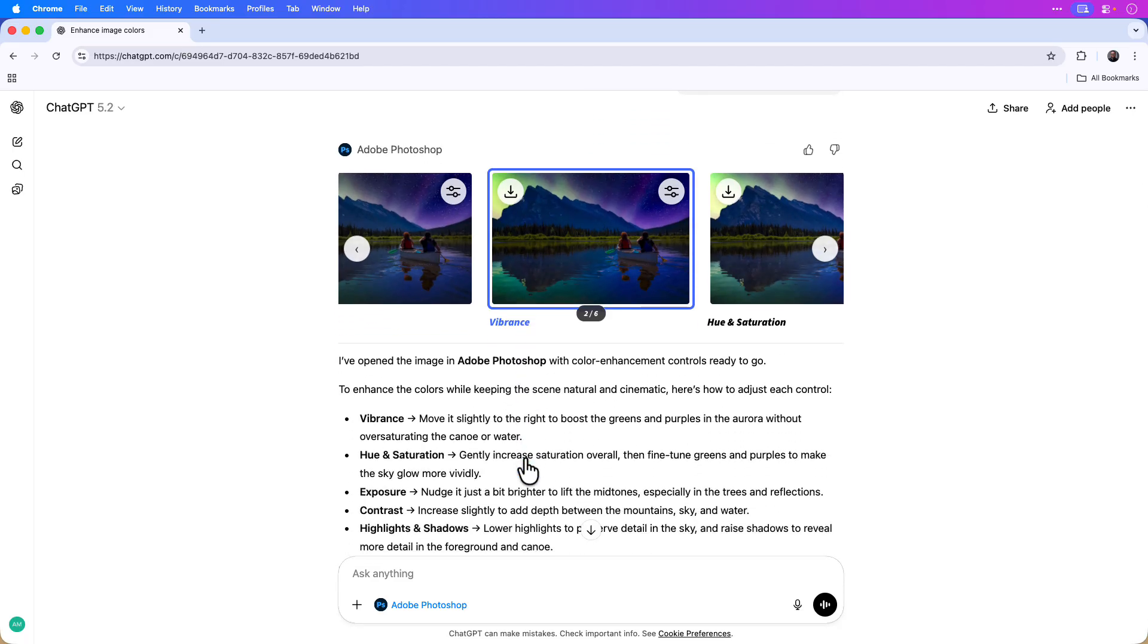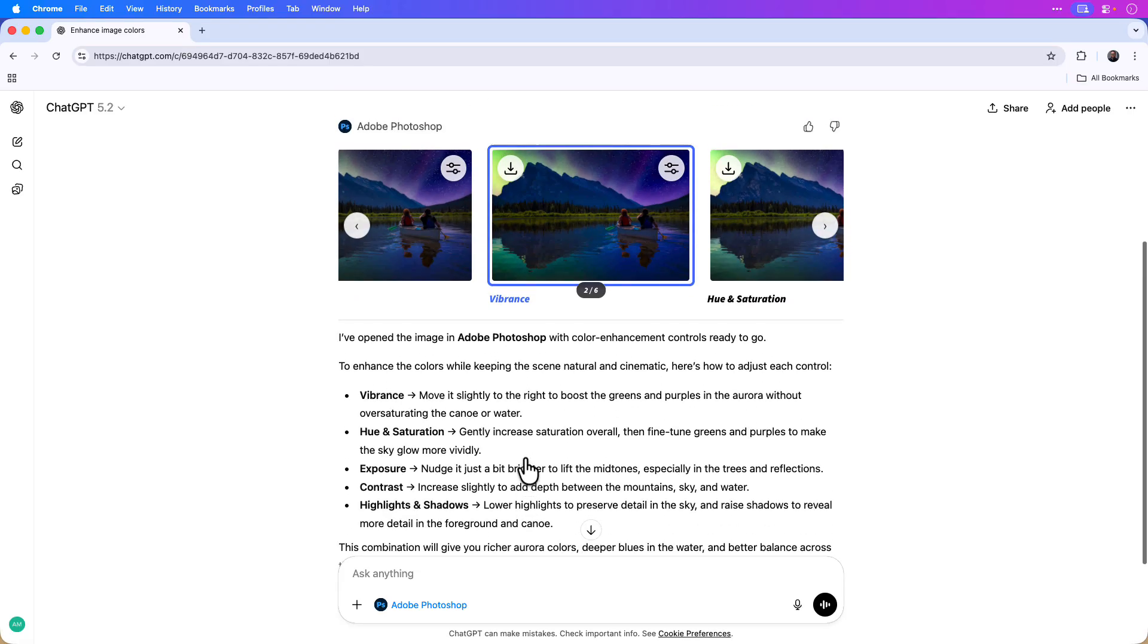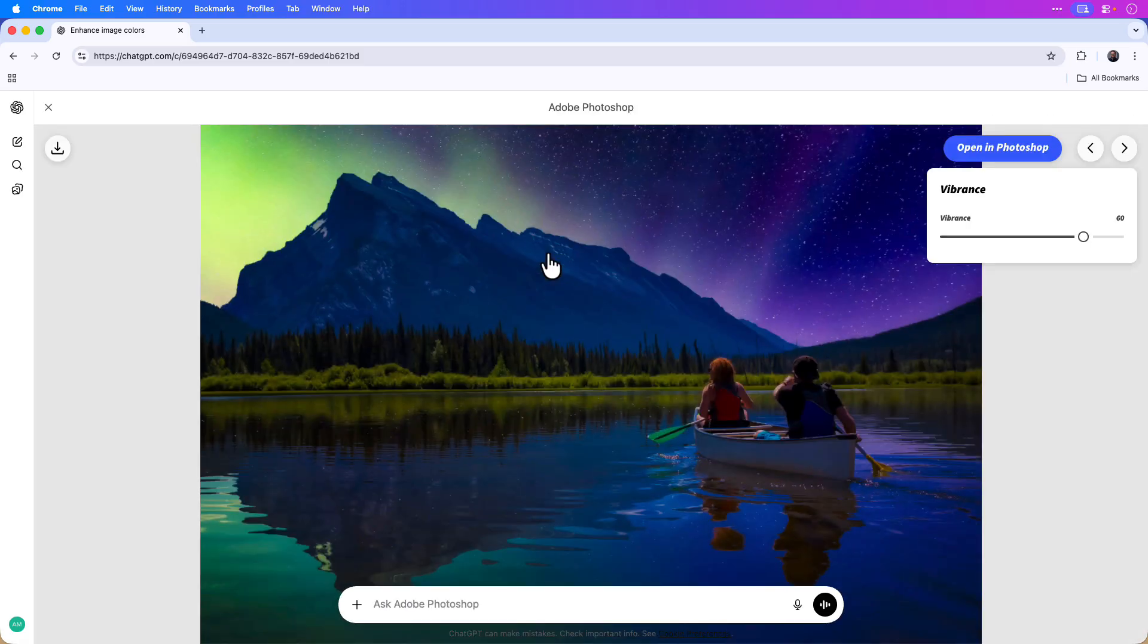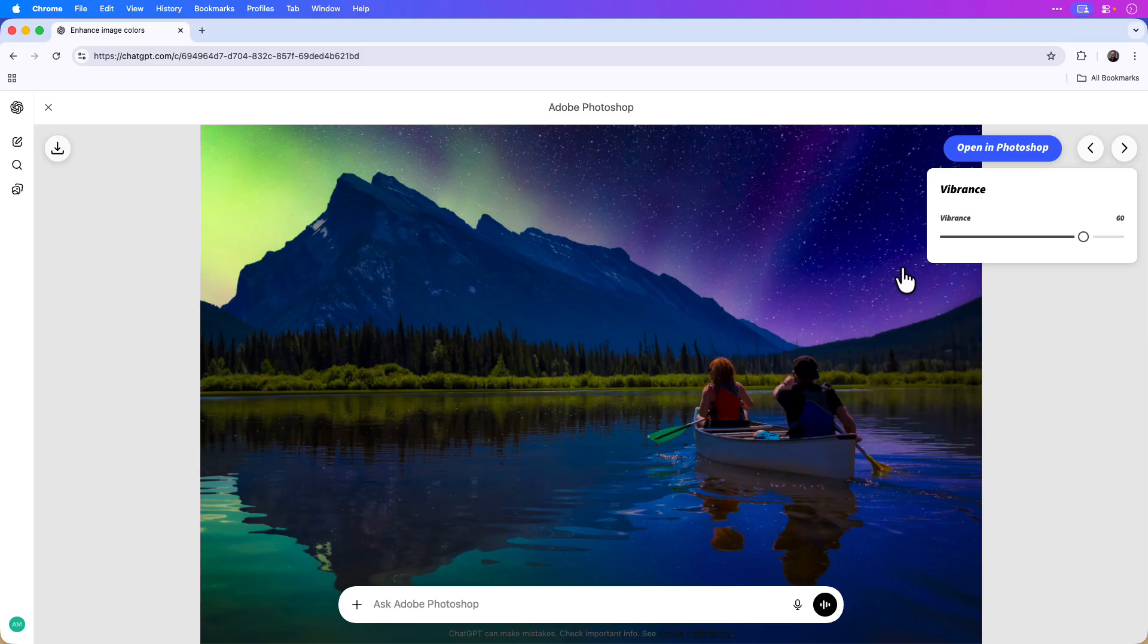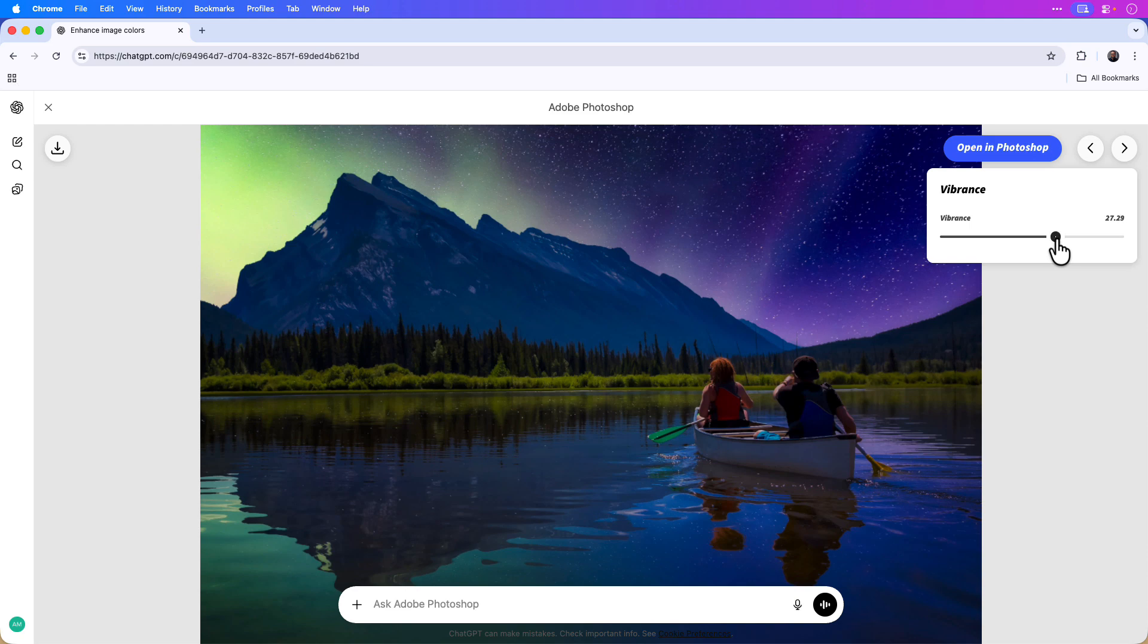Not only does ChatGPT provide you with built-in editing capabilities, it also provides you with a summary and explanation focusing on what each color adjustment does. Let's hop back to the vibrance adjustment and you can see currently the value is set to 60. I can move the slider to the left and right and you'll see the updates in real time.